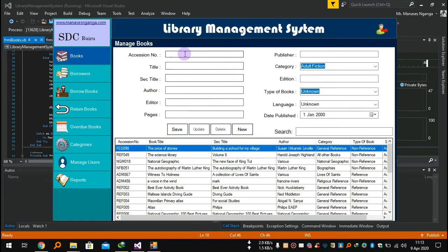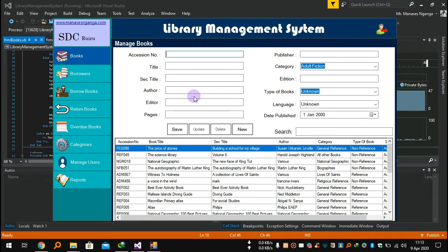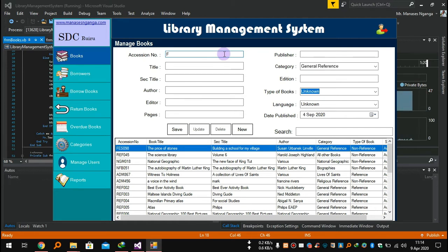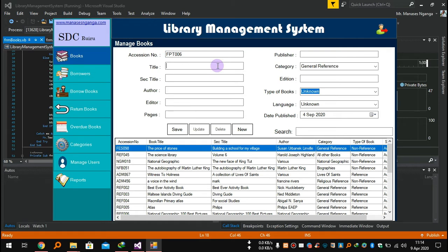If you want to add a new book, you will add it through these tabs. Let's say you want to add a new book — I'll take a random book. You add the accession number: it is FPT 006. The book title is 'Poems from East Africa'.